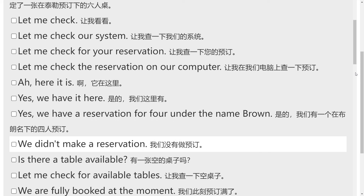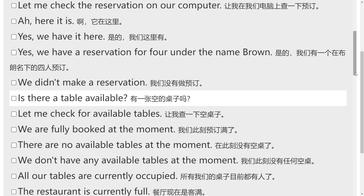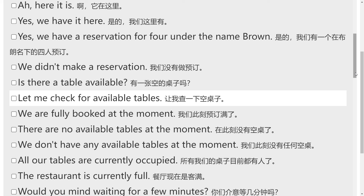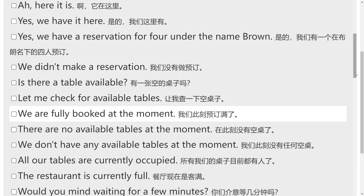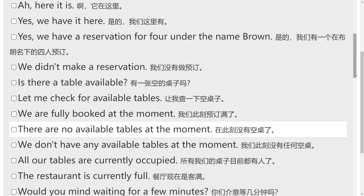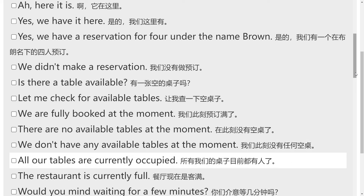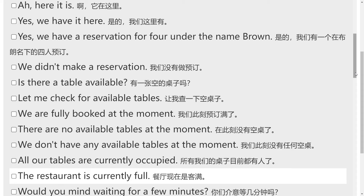We didn't make a reservation. Is there a table available? Let me check for available tables. We are fully booked at the moment. There are no available tables at the moment. We don't have any available tables at the moment. All our tables are currently occupied. The restaurant is currently full.